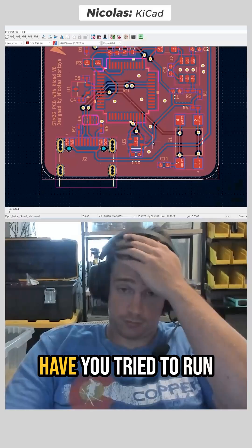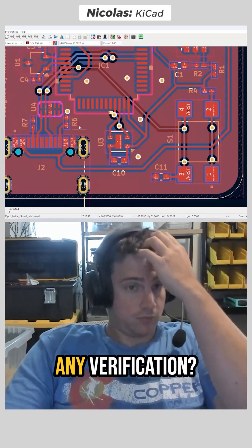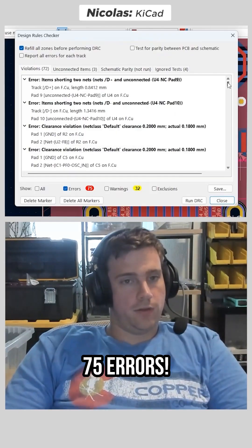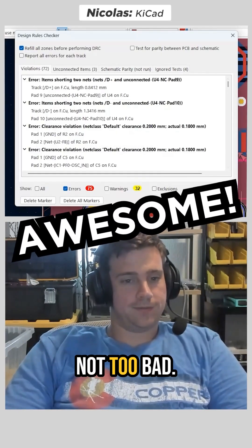Five minutes remain. Have you tried to run any verification? Let's see. Only 75 errors. Not too bad. Oh, well, that's not too bad.